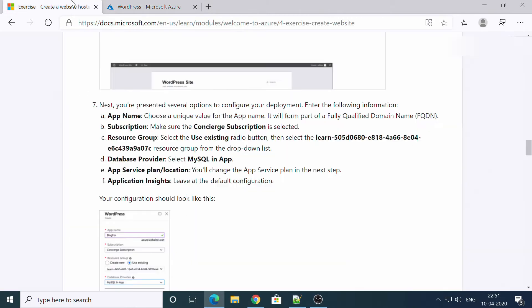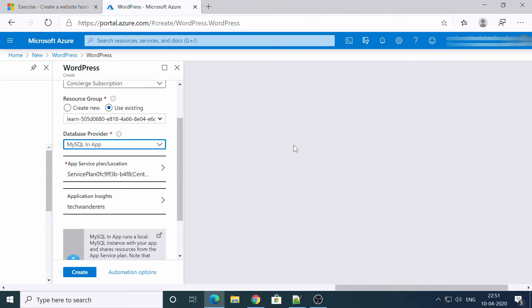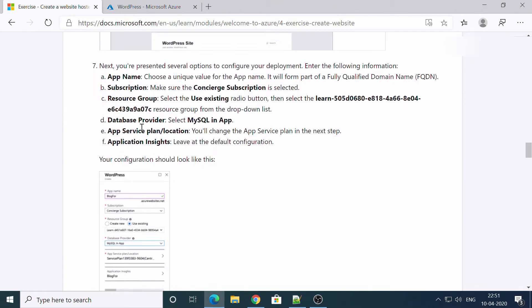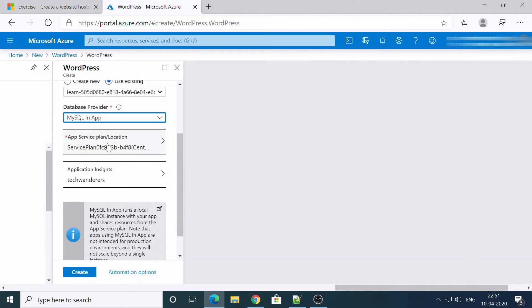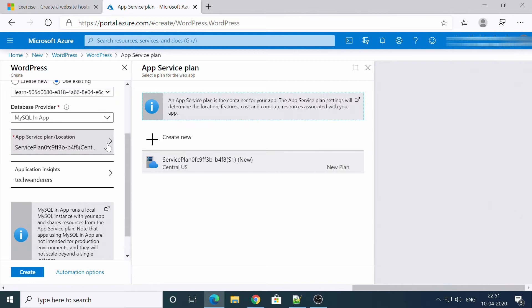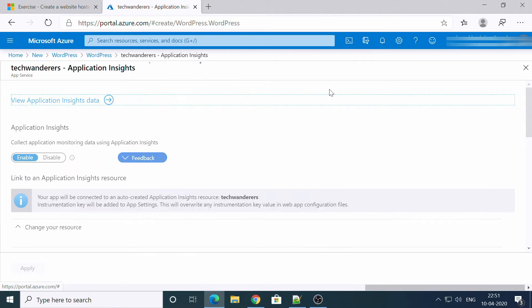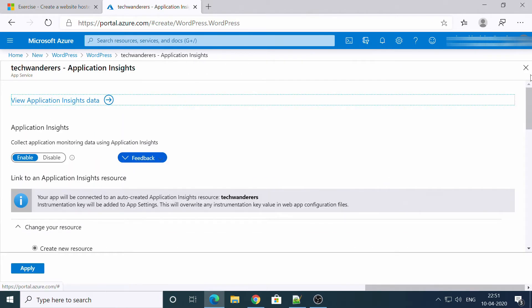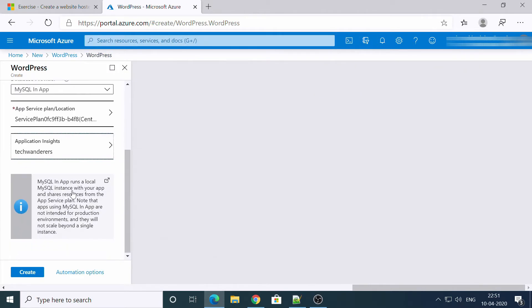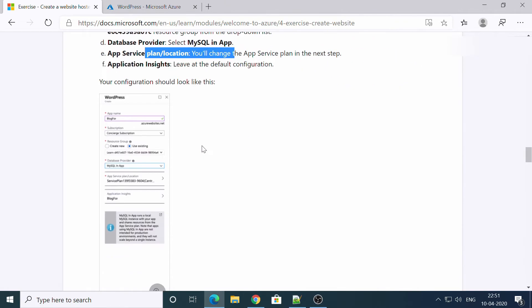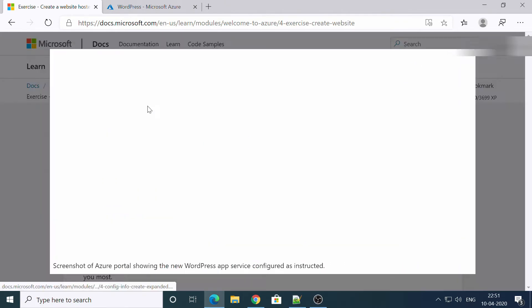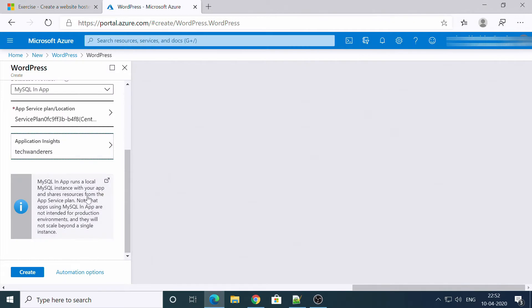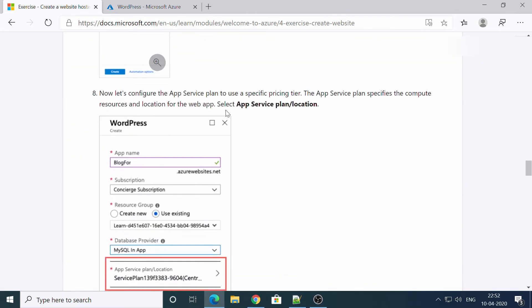Database provider. MySQL in-app, okay. App Service plan location, let it be. Application Insights, let it be. Okay, so you'll see these things. Okay, once you are done.